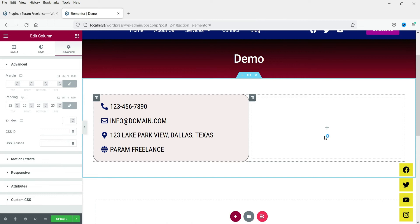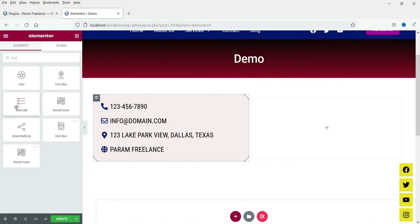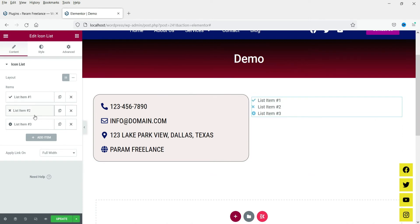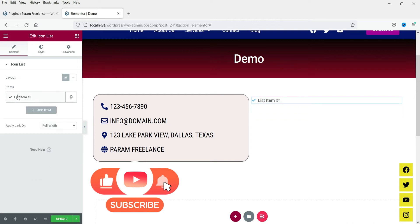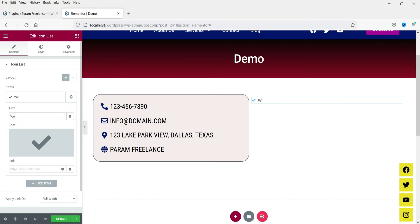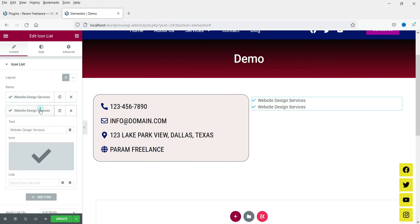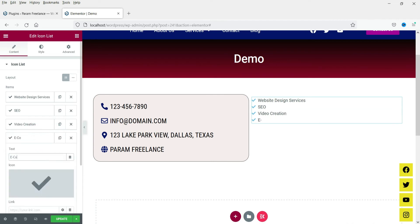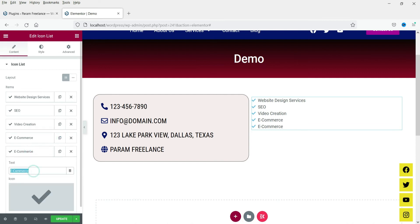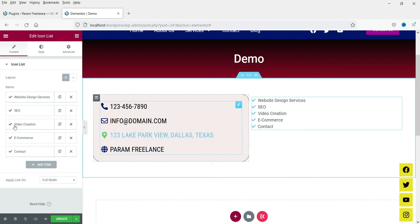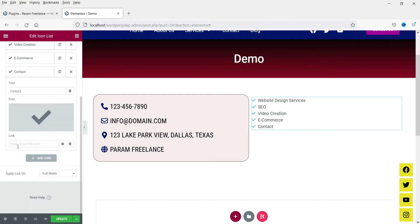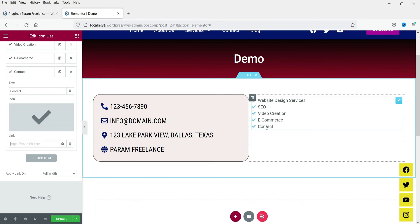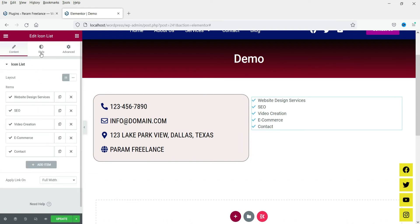Now if you want to show services or a checklist, you can also use this icon list. In this column click the plus sign and search for icon list, drag it and drop it here. We want to show some services and we are going to use only check marks, so delete the other items. Let's start adding the services. If you want to duplicate an item, simply duplicate it so the icon remains the same. If you want to show any page — such as a contact page — you can link it by putting the URL of your contact page.